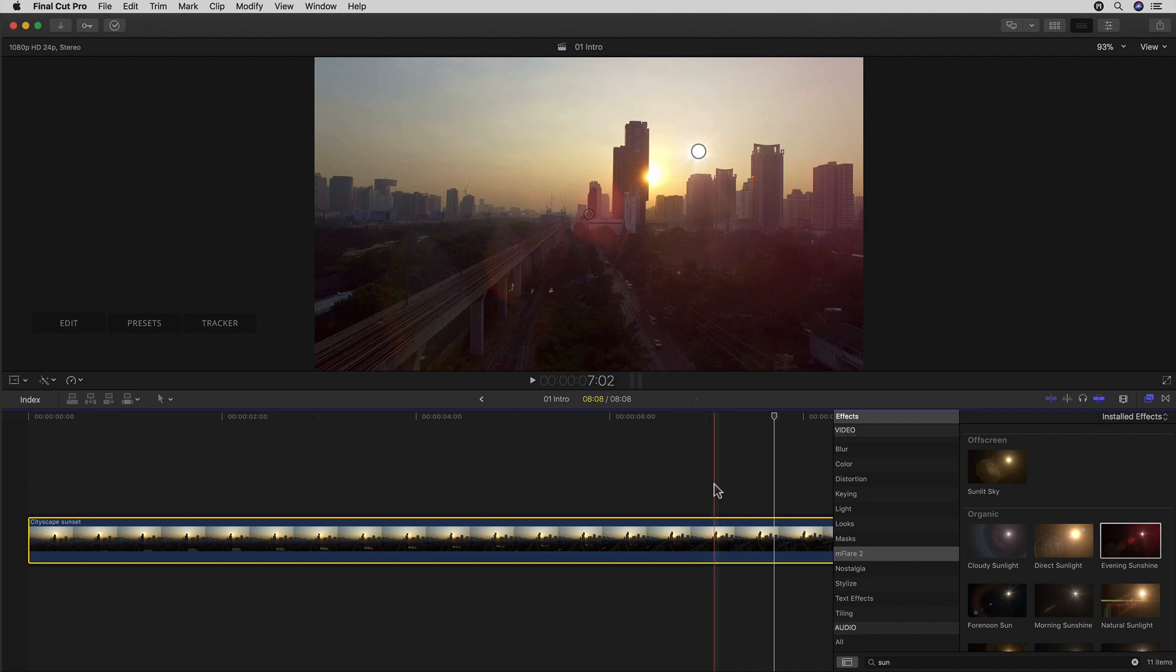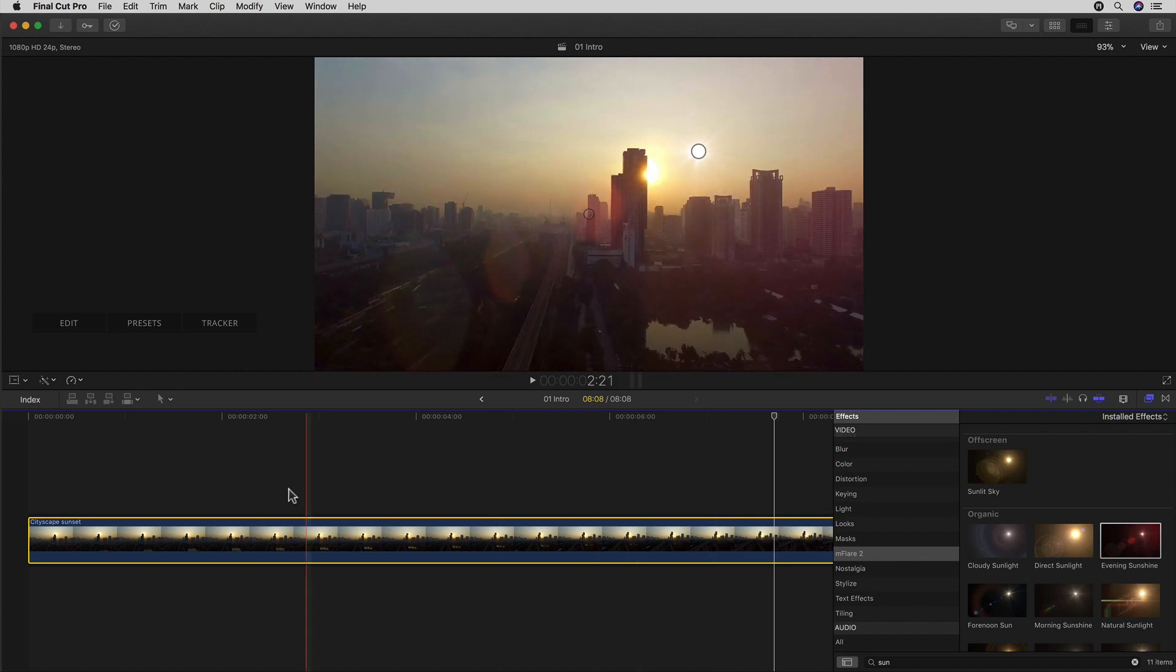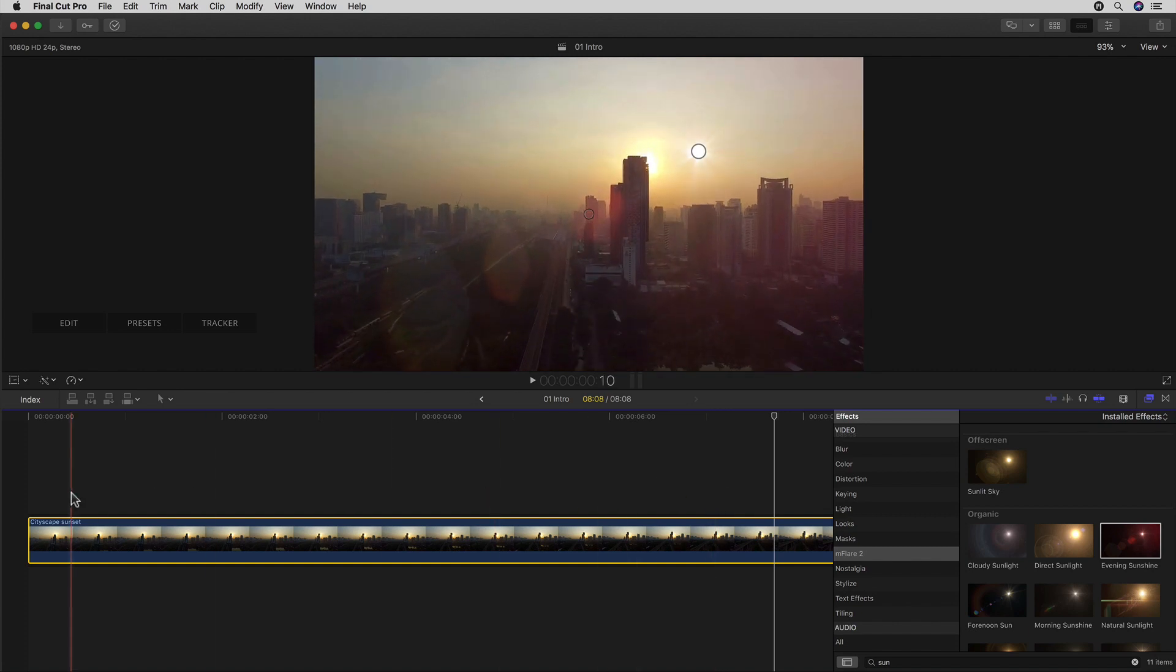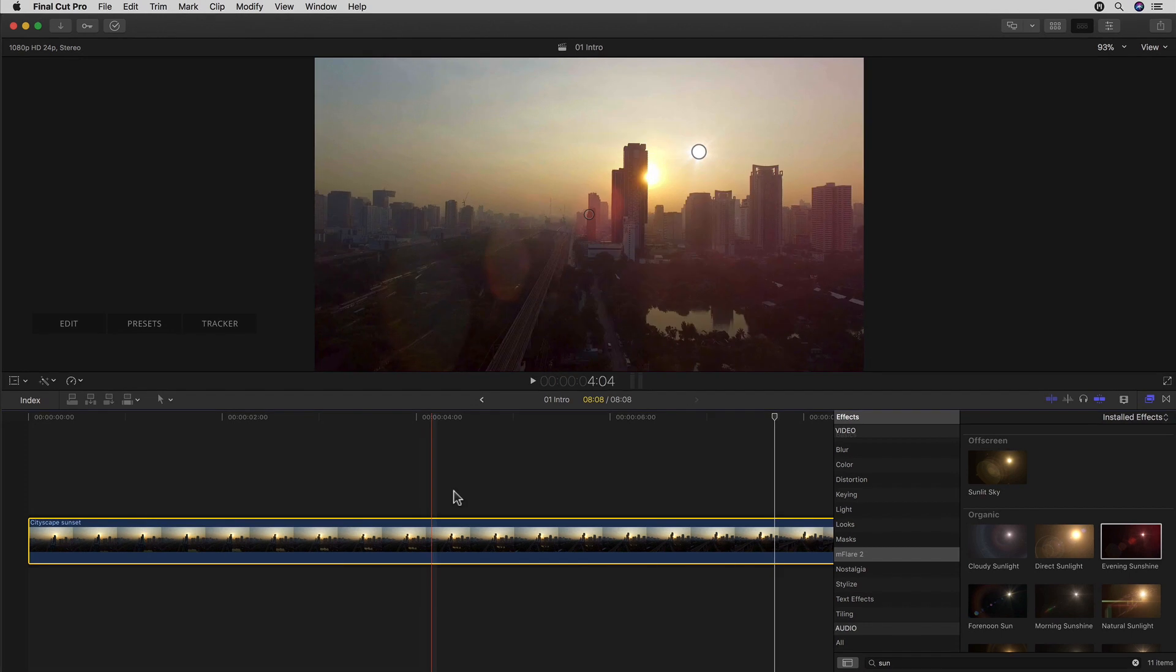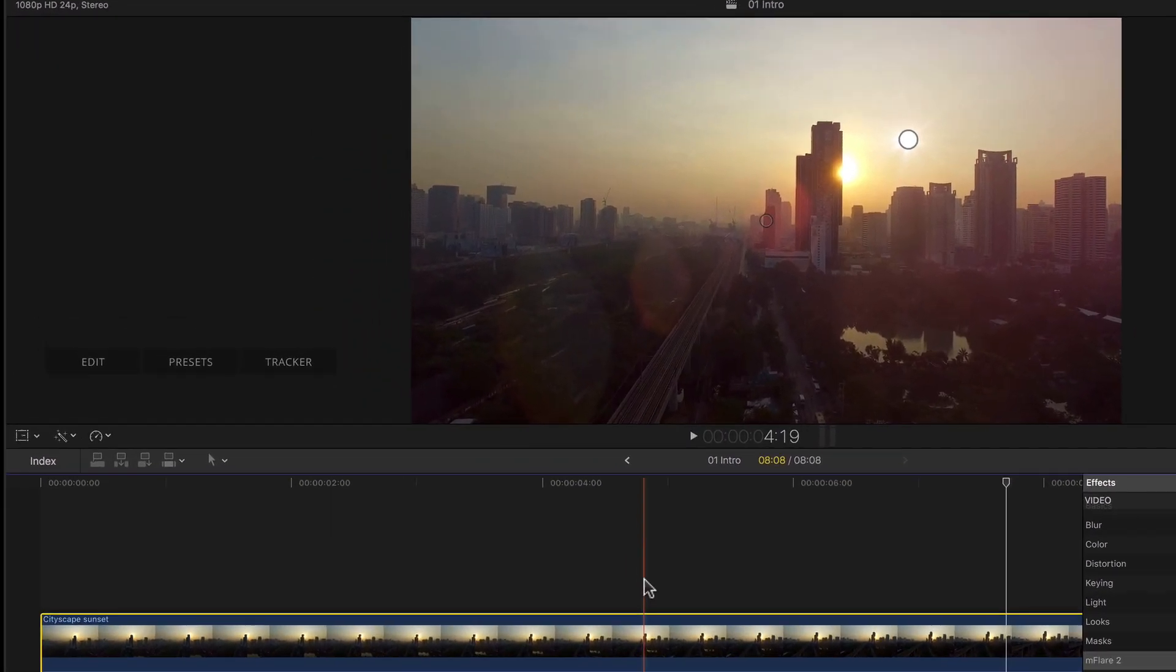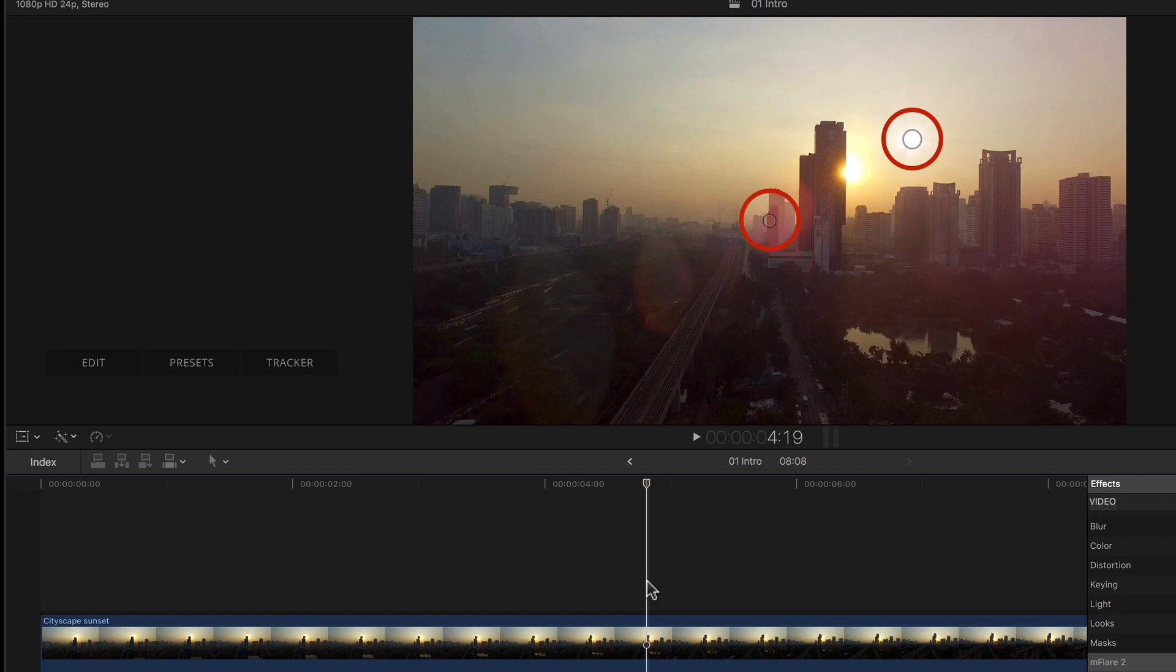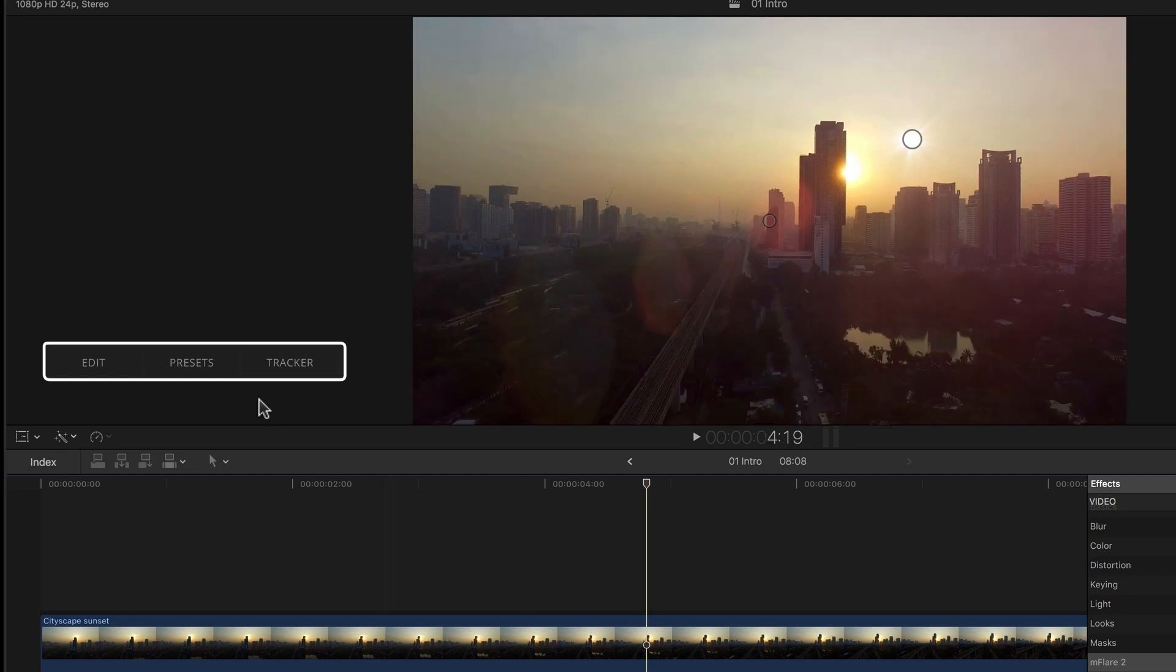But also two circles which are our on-screen controls for both the source or light point and the center point of the flare. Next to those, we've also gotten a panel of three buttons at the bottom left of the viewer, which we'll get into later.